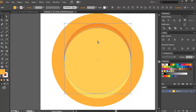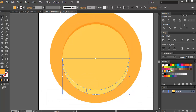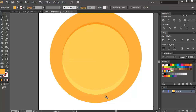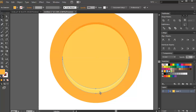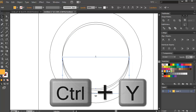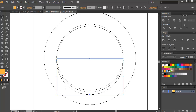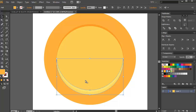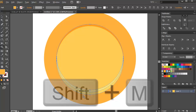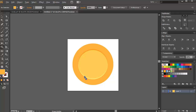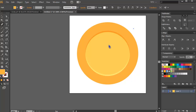Select the base circle, use the shape builder tool and remove the excess. Do the same at the bottom — move it so it intersects with the base shape. You can press Ctrl+Y to see everything in wireframe mode, then Ctrl+Y again to return to color view. Select the shape and the base color, use Shift+M with the shape builder tool to remove excess parts. It's looking better now.